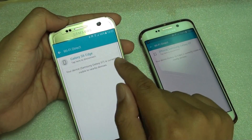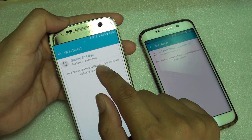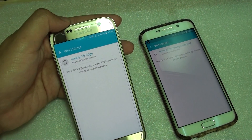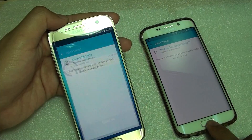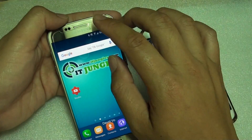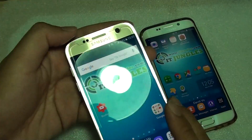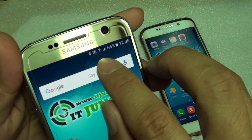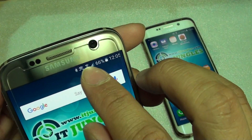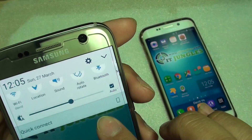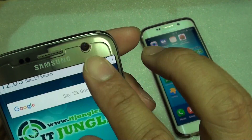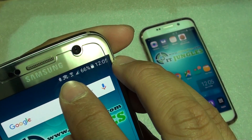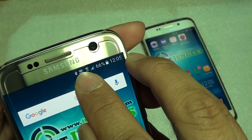It is now connected. Both devices are connected to one another. You can also see it is connected by looking at the Wi-Fi Direct symbol at the top of the screen.